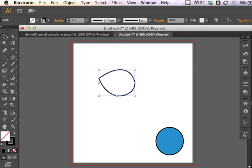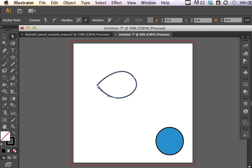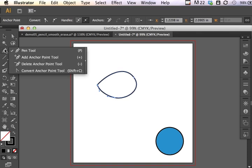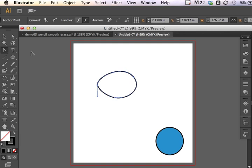I can use the selection tool to rotate it or move it around. I can use the direct selection tool if I wanted to manipulate a specific point on the egg. I can even use the pen tool in concert to convert an anchor point to a smoother point. So there are all kinds of options available even after I've created my initial shape.